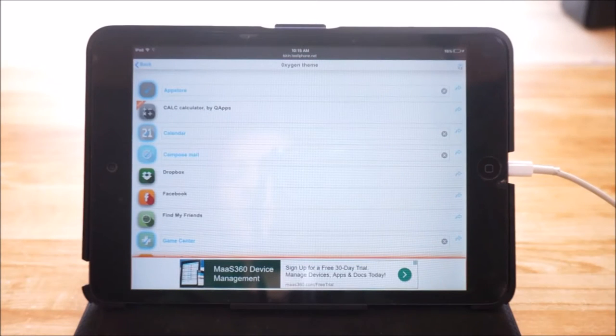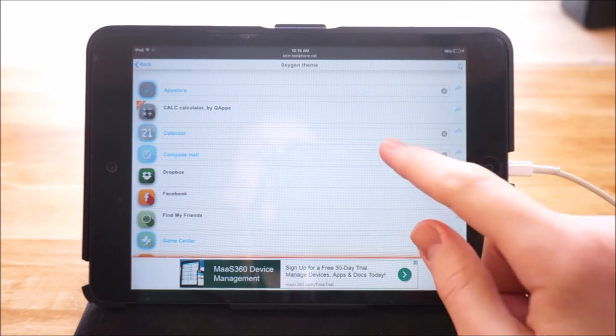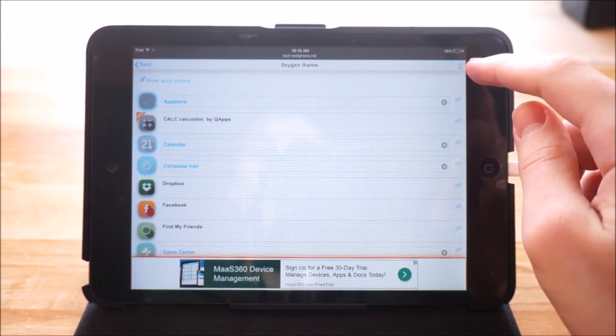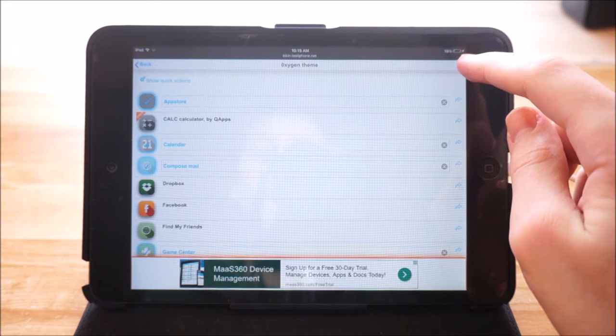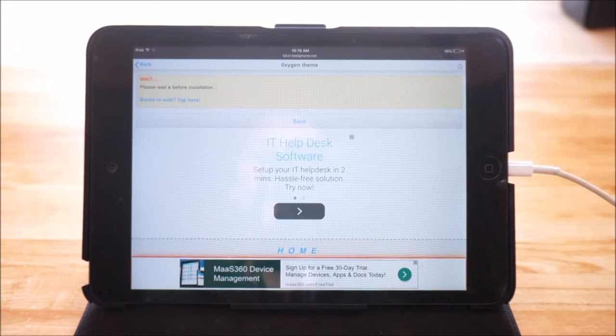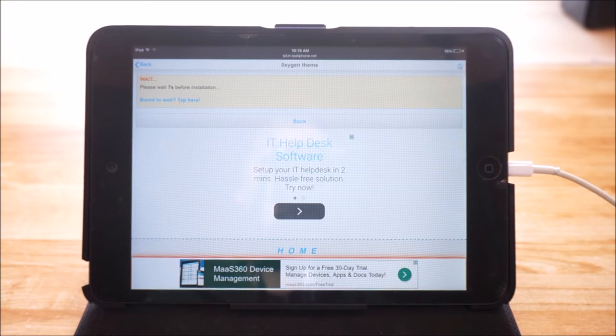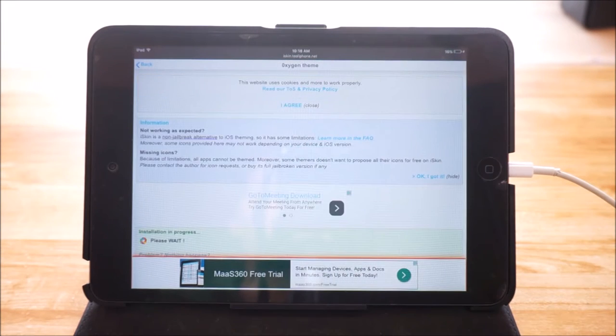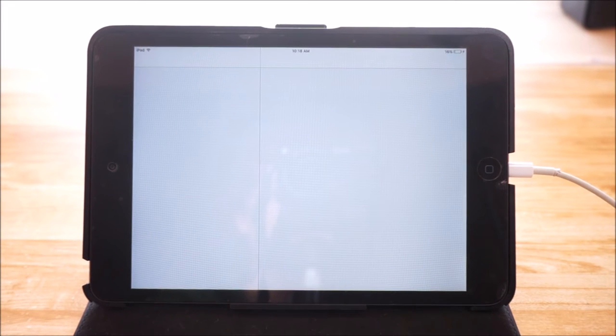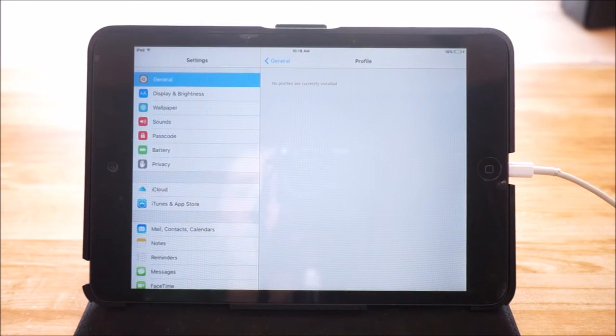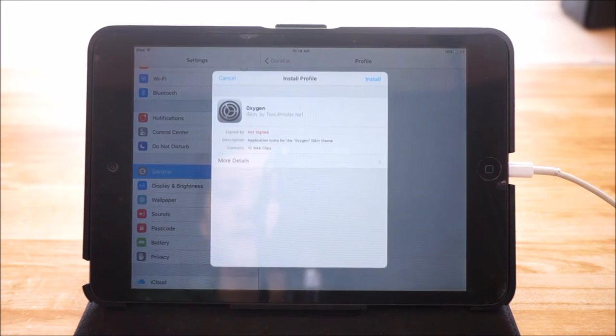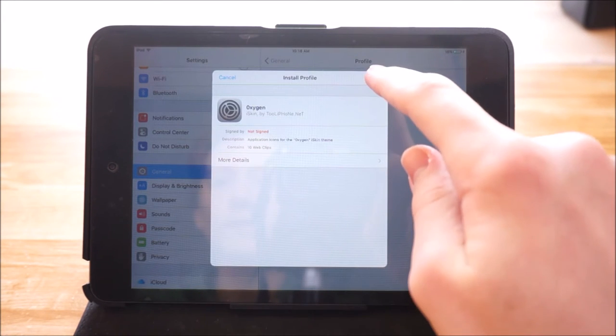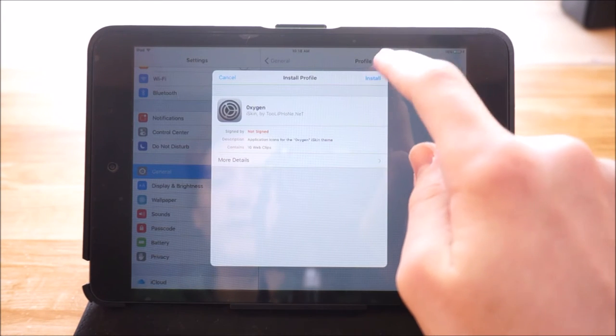So once you've selected all of the applications you have on your device, you just want to tap the little down arrow in the top right. Once you do that you just want to go ahead and wait 10 seconds.